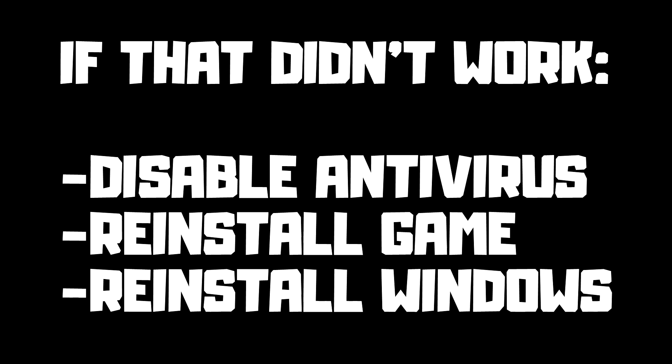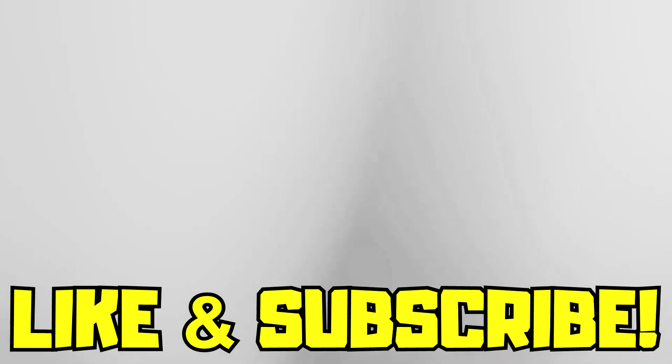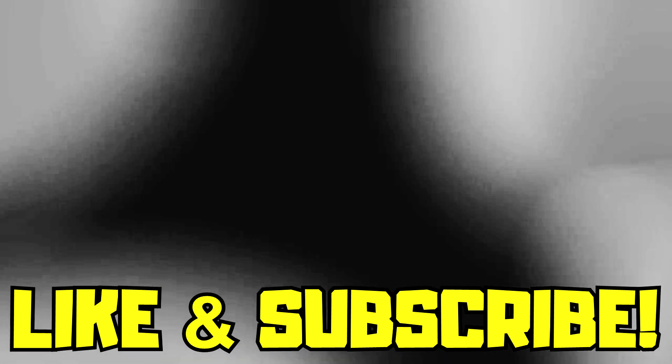If that didn't work, disable antivirus, reinstall game, reinstall Windows. Problem solved, like and subscribe.